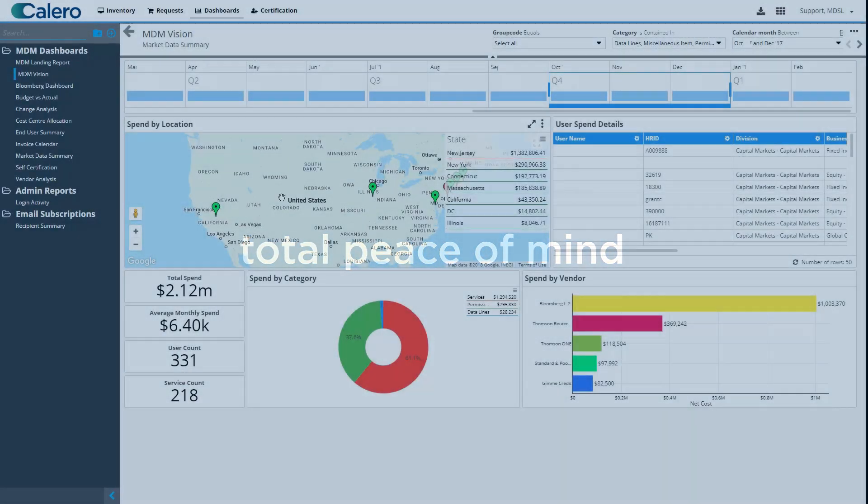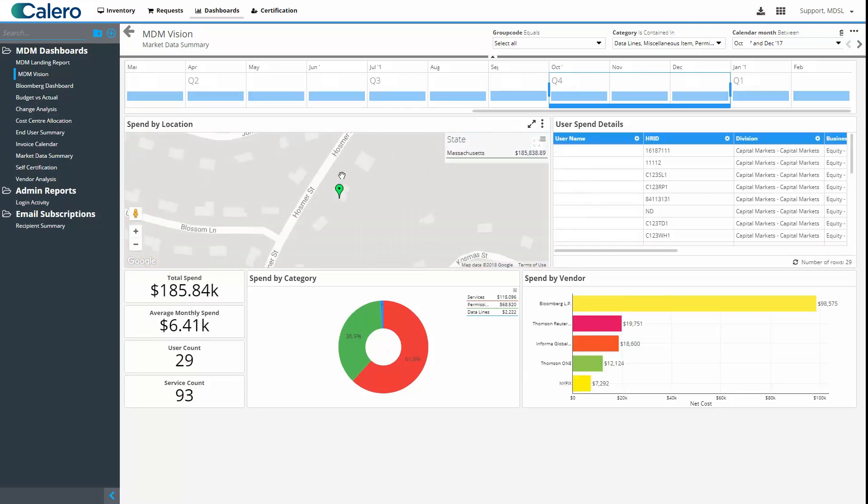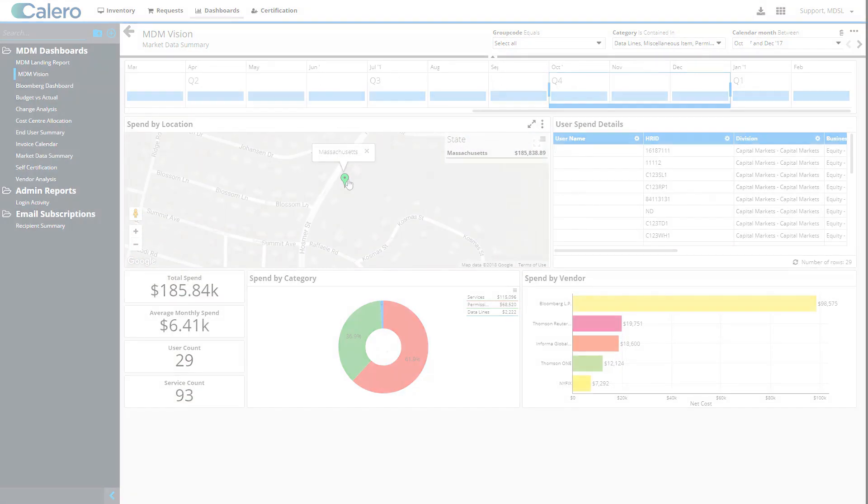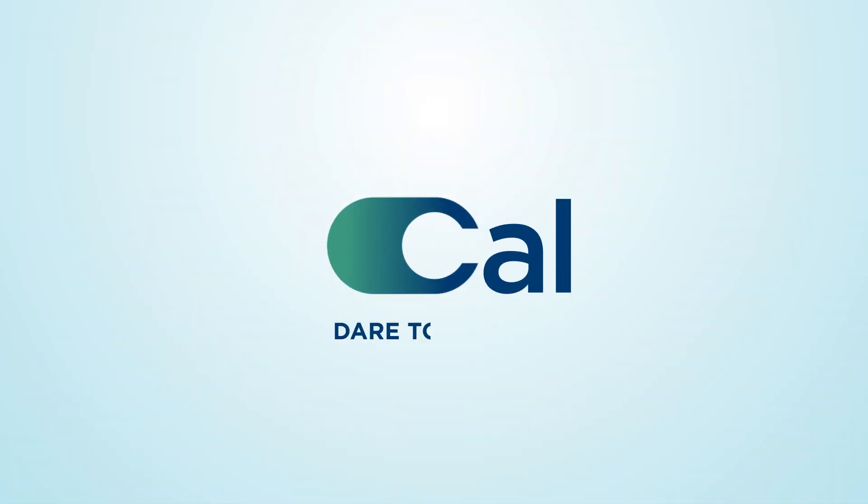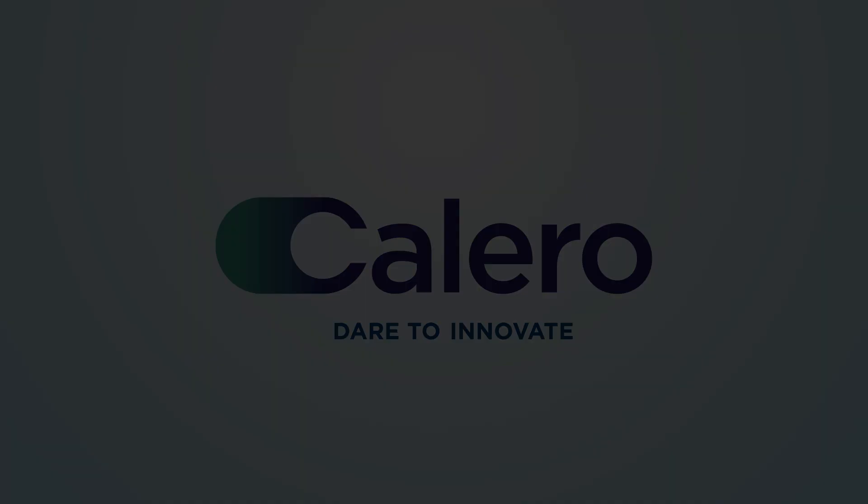Gain the clarity you need to make the right decisions at the right time and the confidence that you're always compliant. All with Calero's suite of financial technology expense management products.